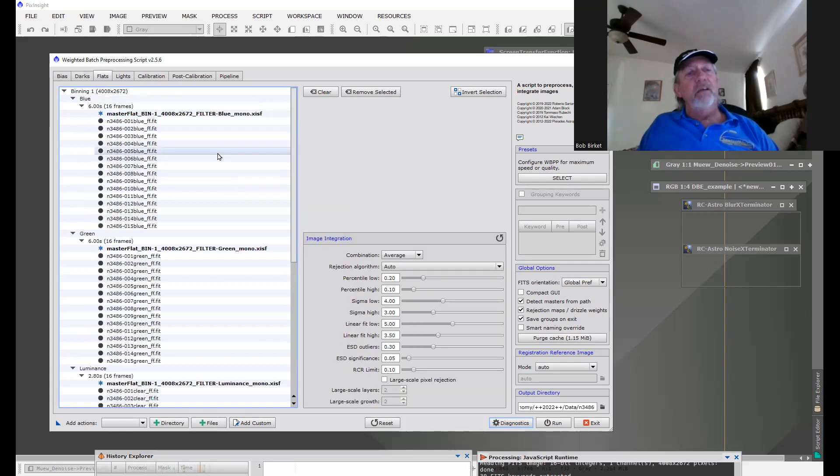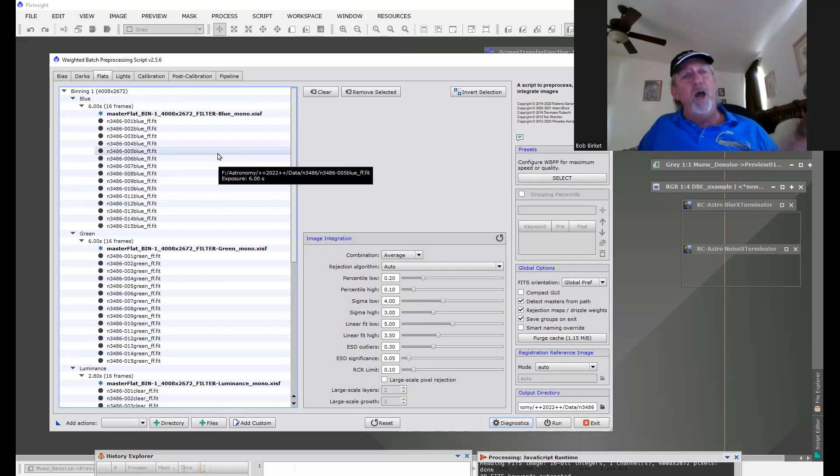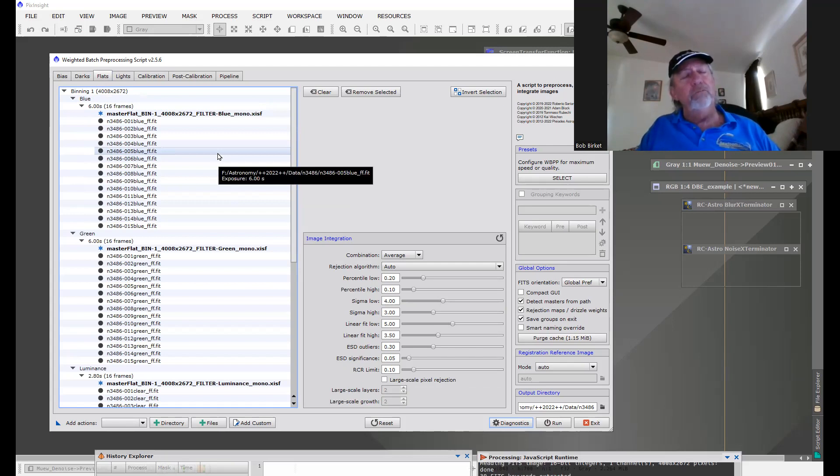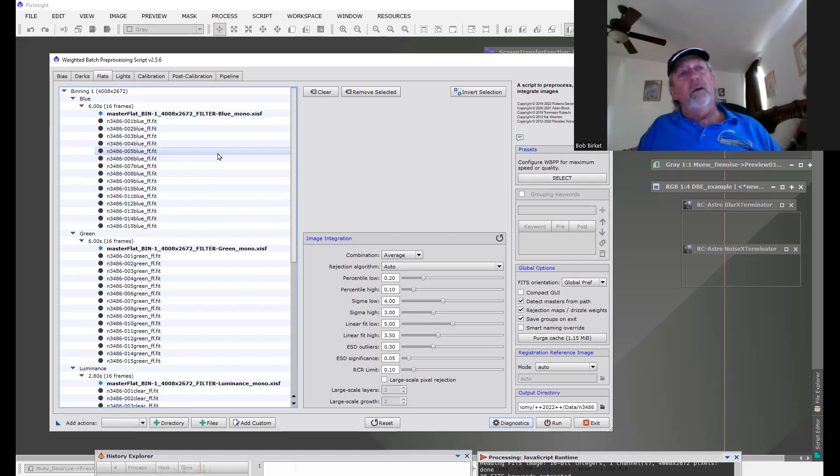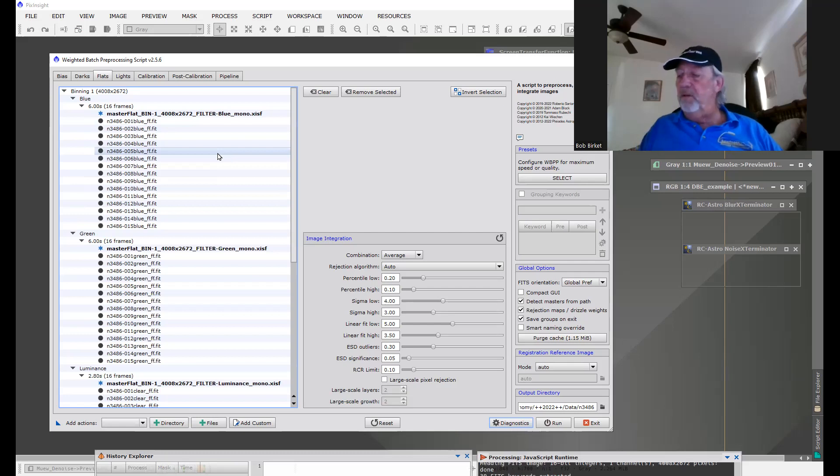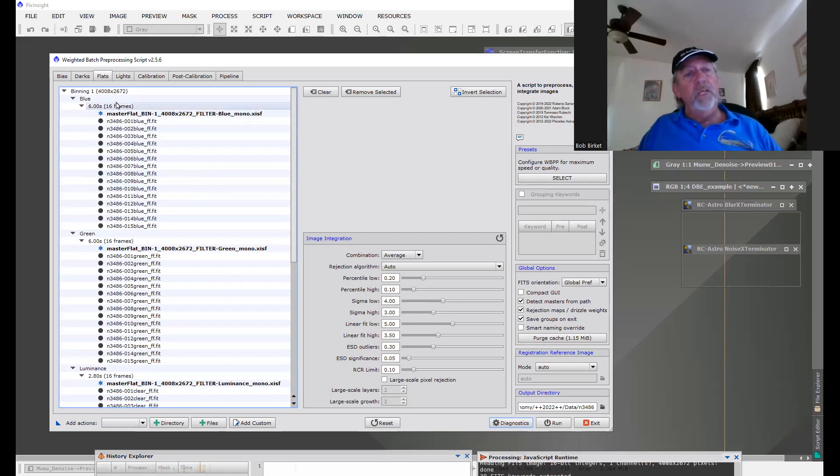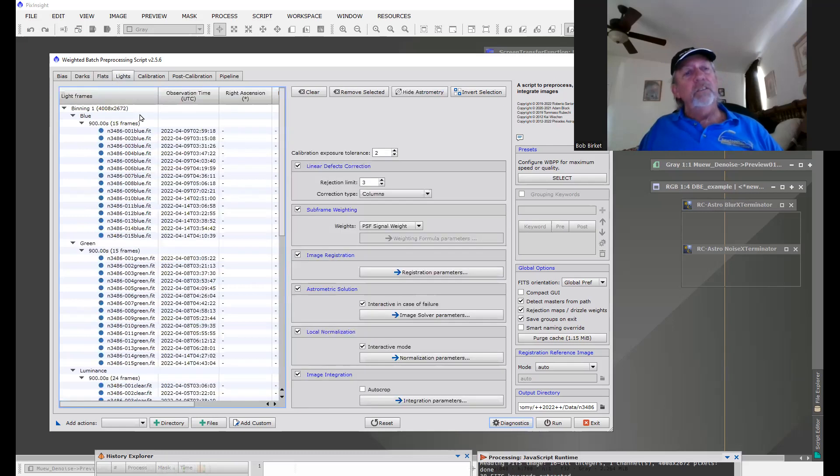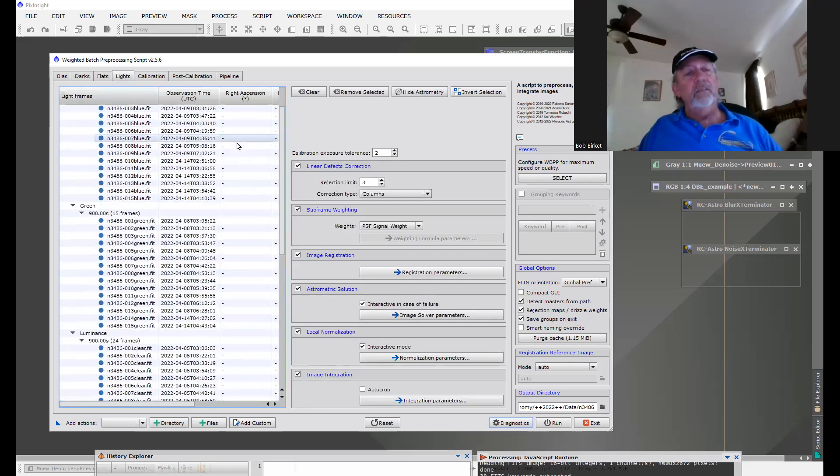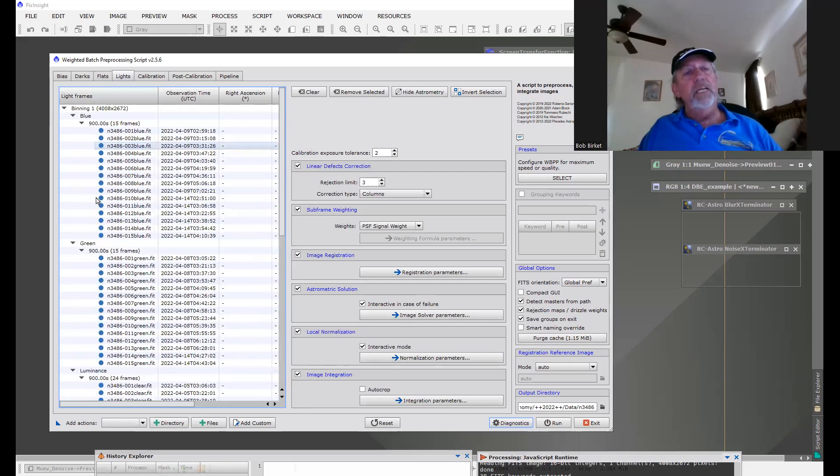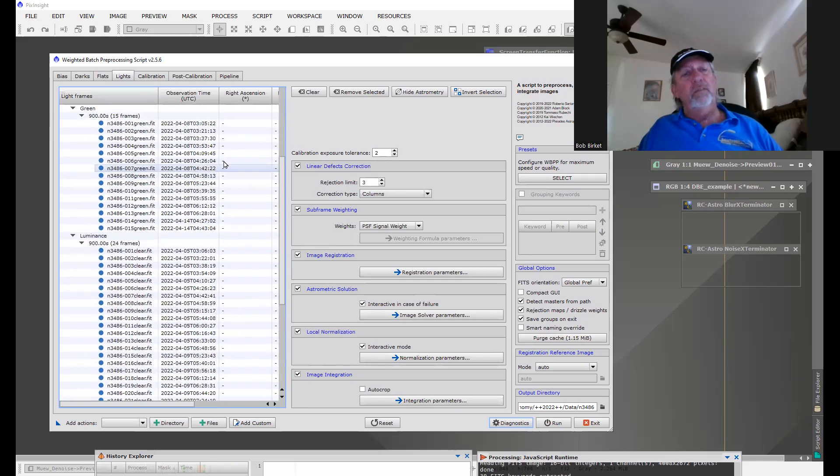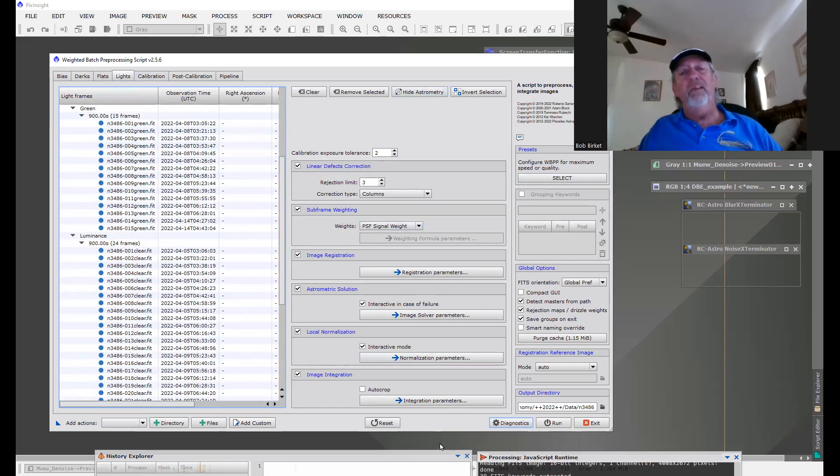I use an Alnitak flat box mounted on the roof or on the wall of the inside roof or ceiling of the observatory. And when I park the mount, they line up, and then I can plug it in and do my flats, and I'm very good to go. So, here's the lights. And there again, it has the filter, the time, the image, and then the calibration thing.